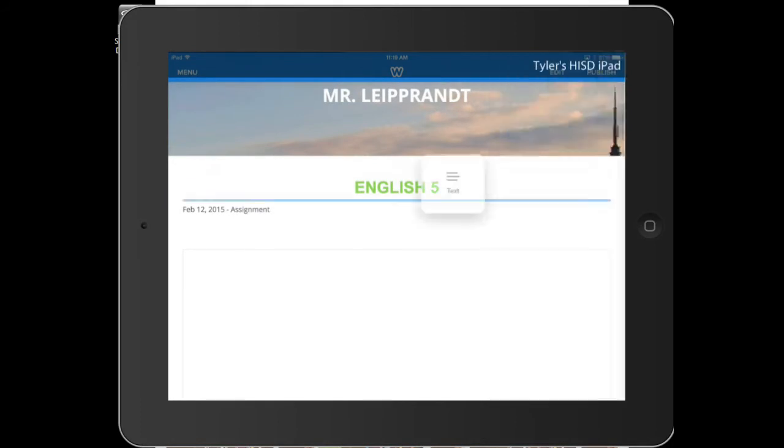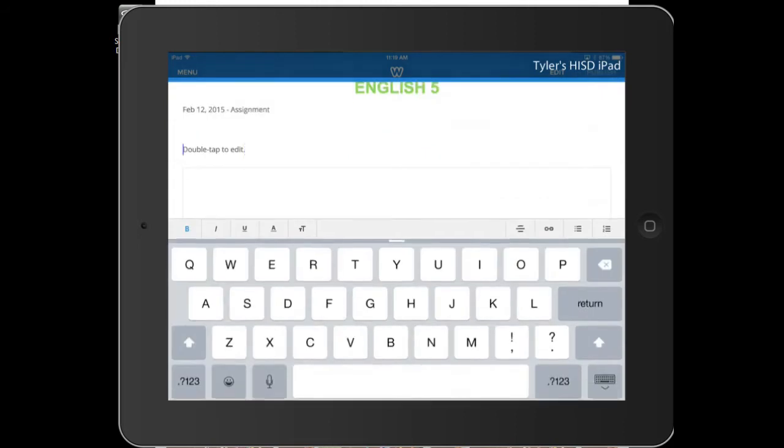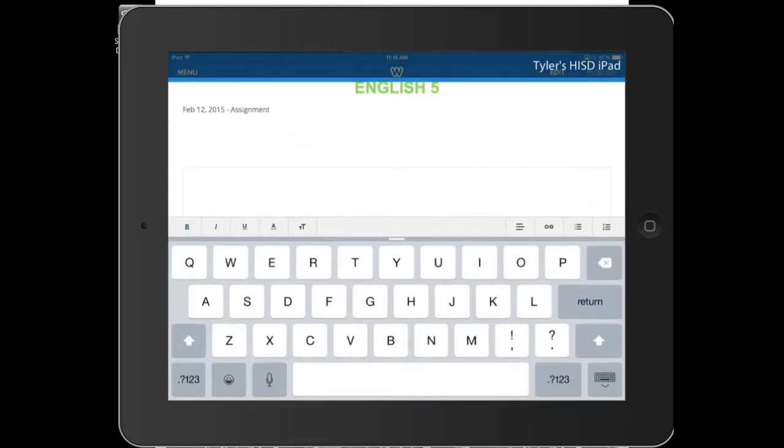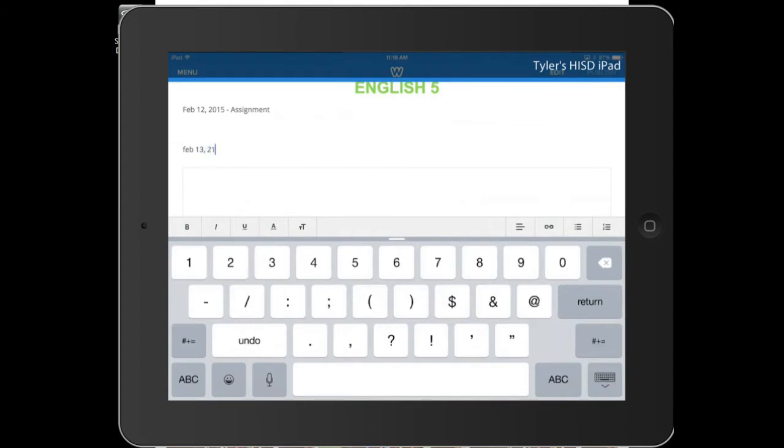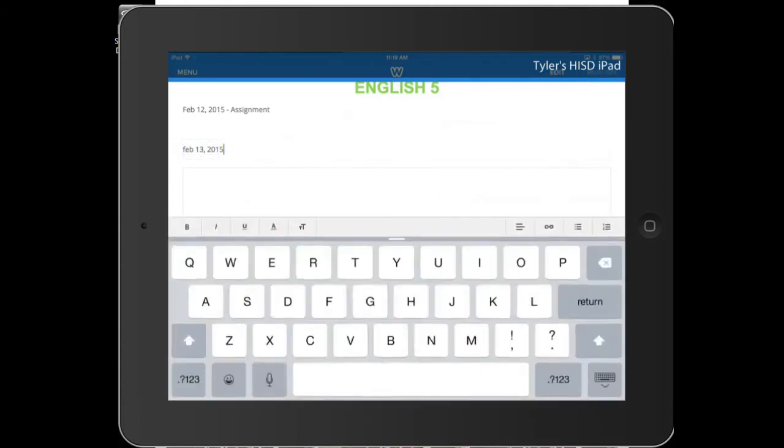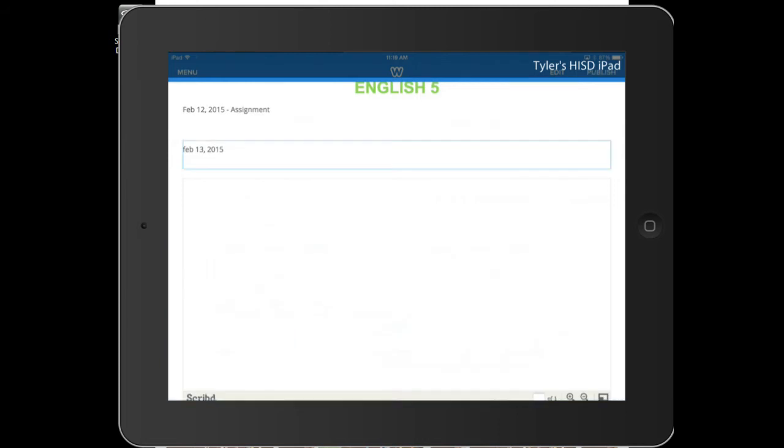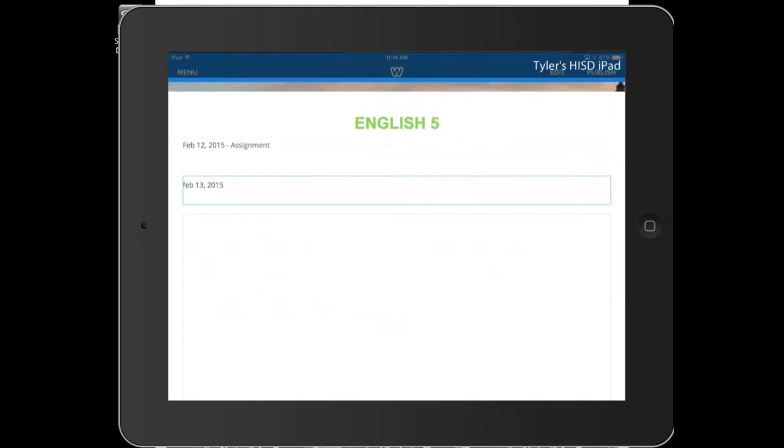Let's drag over some text here. And we'll say Feb 13th, 2015. Okay. And now I can just start typing away on what your assignment is. When you're done, you've got it saved right there.